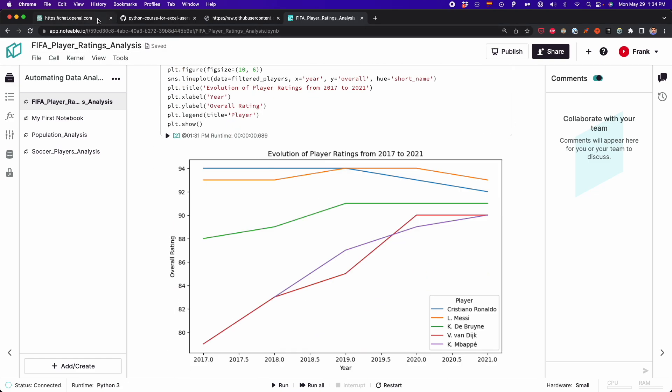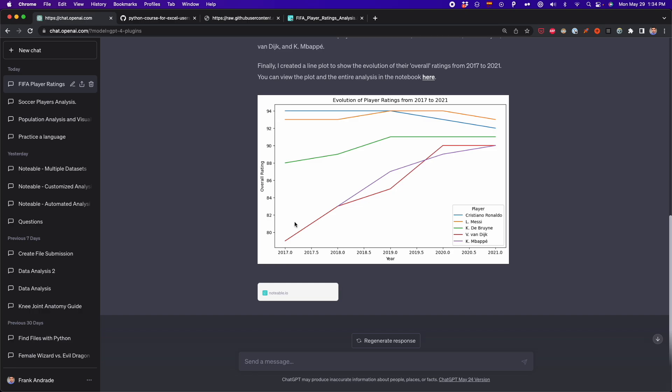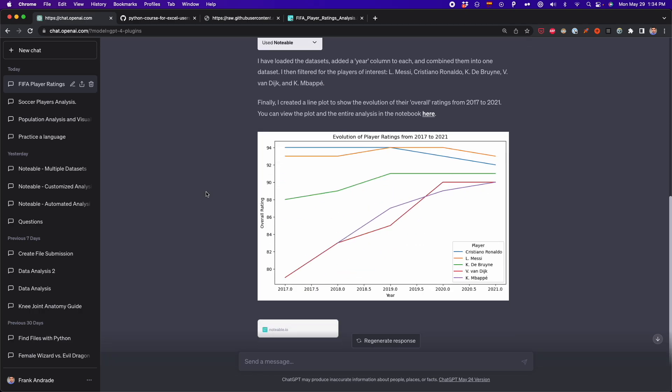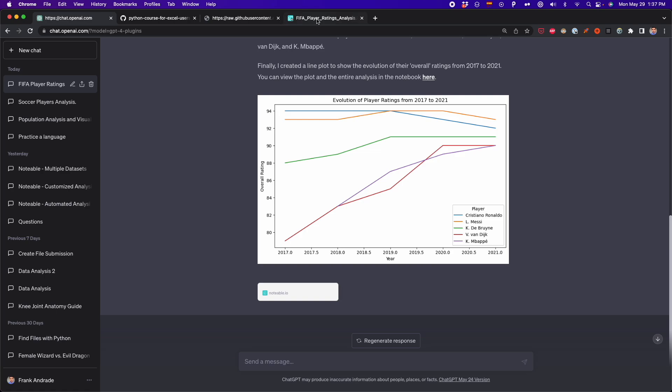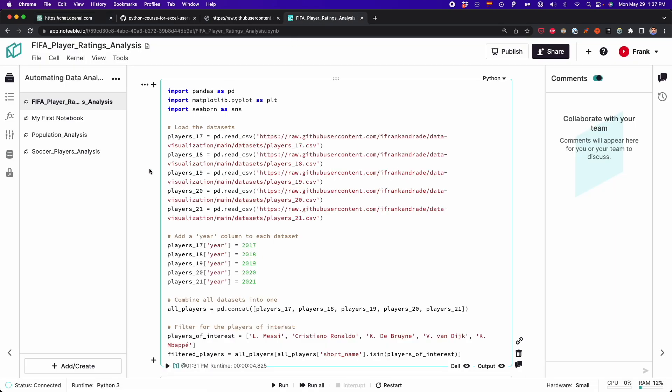That's pretty much it — all of this was generated with this simple prompt. To keep working with the notebooks that Notable generates, you still have to know how to write code in Python, so I recommend you keep learning Python and improve your skills. A good platform for this is our sponsor, LearnPython.com. Don't forget to check the courses I'm going to leave in the description of this video. All right, that's it for this video — I'll see you on the next one.